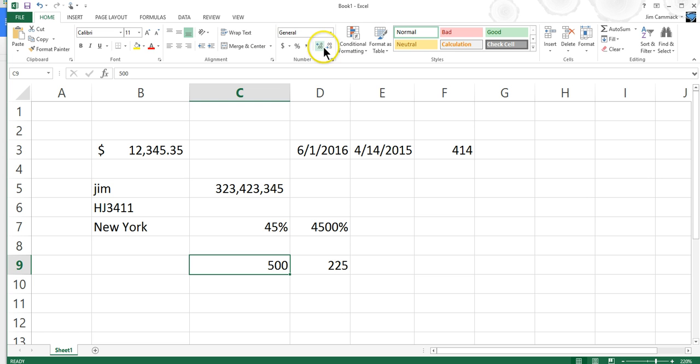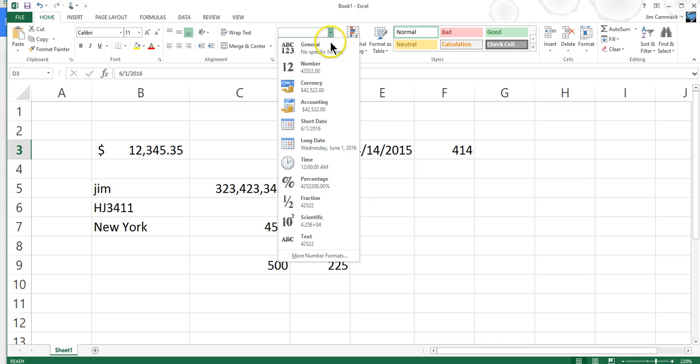Now, we've got lots of other formatting we can do. For example, with dates, we can come in here to this date, and we could change to different date formats. I can come up here to this number formatting section here, and I can click on this, and I've got lots of things that I can choose from. For example, there's short date and long date. Let's see. The short date is what I have in there. Let's change to long date and see what it does. So it changed that date to Wednesday, June 1, 2016.